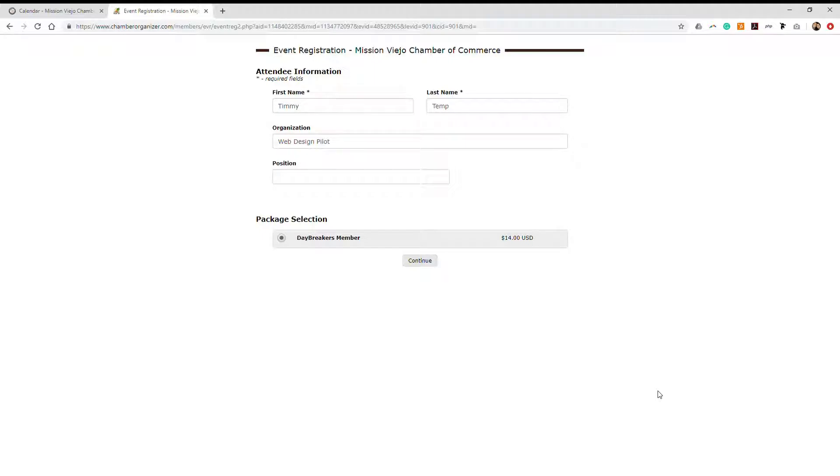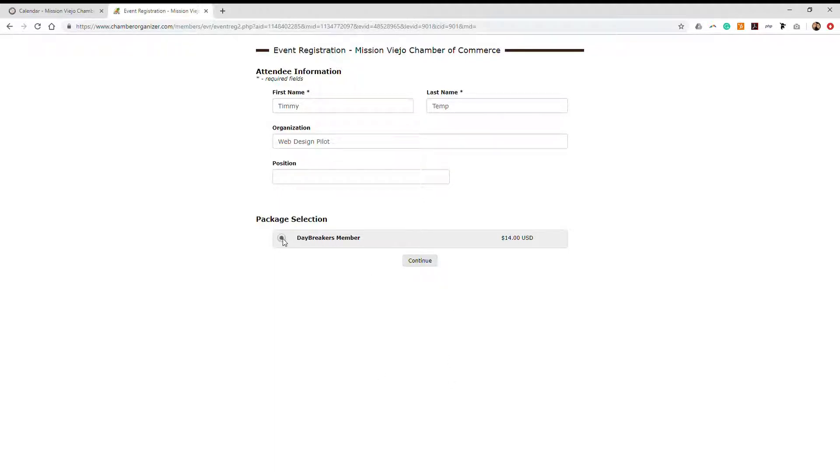We'll let you know if there is a charge for the event. Acknowledge the charge by clicking on the radial button on the left-hand side and click continue.